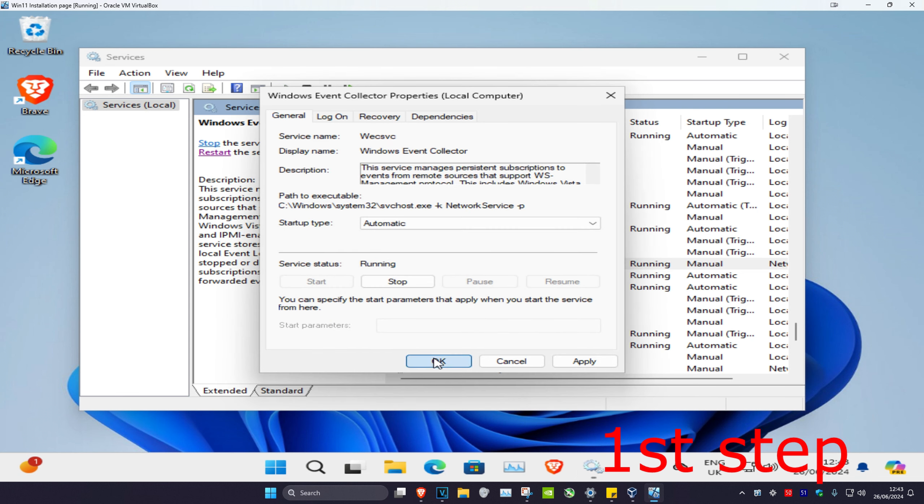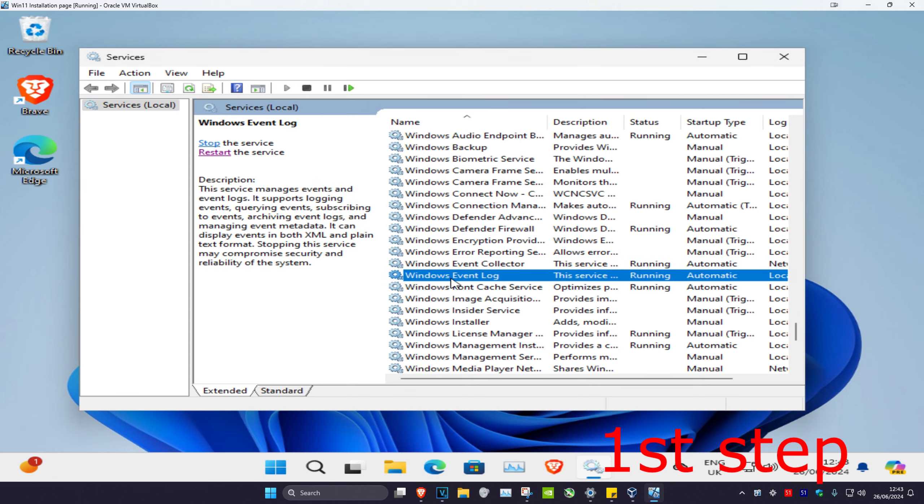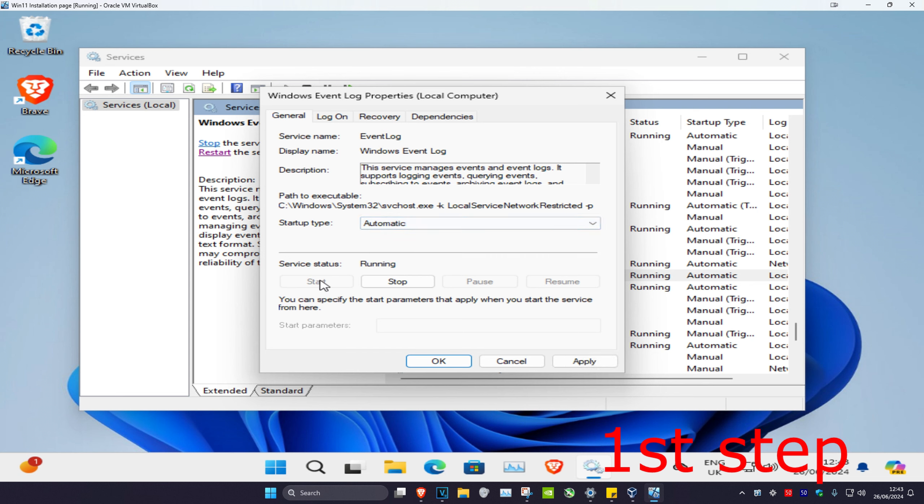Click OK. Now click on Windows Event Log and do the same thing—make sure it's on automatic, then click start, which will make the service running. Click OK.